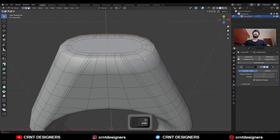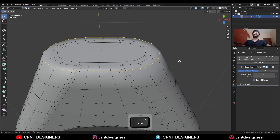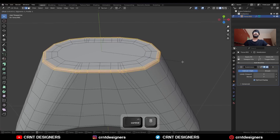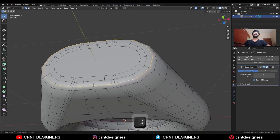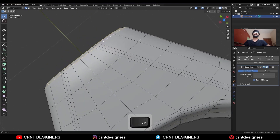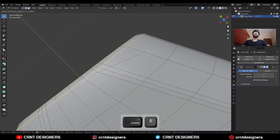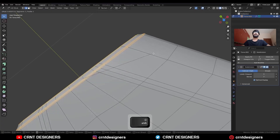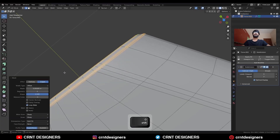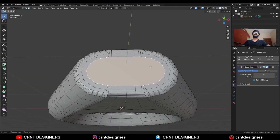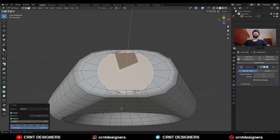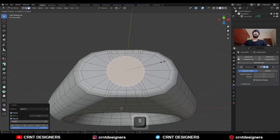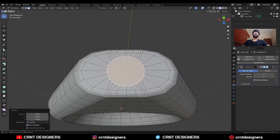Select this edge loop and Ctrl+B to add a bevel on it — add one segment bevel. Then select this edge loop and Ctrl+B to add a bevel on it. Now select this edge loop, use the Loop Tools Circle option to create a circular result.